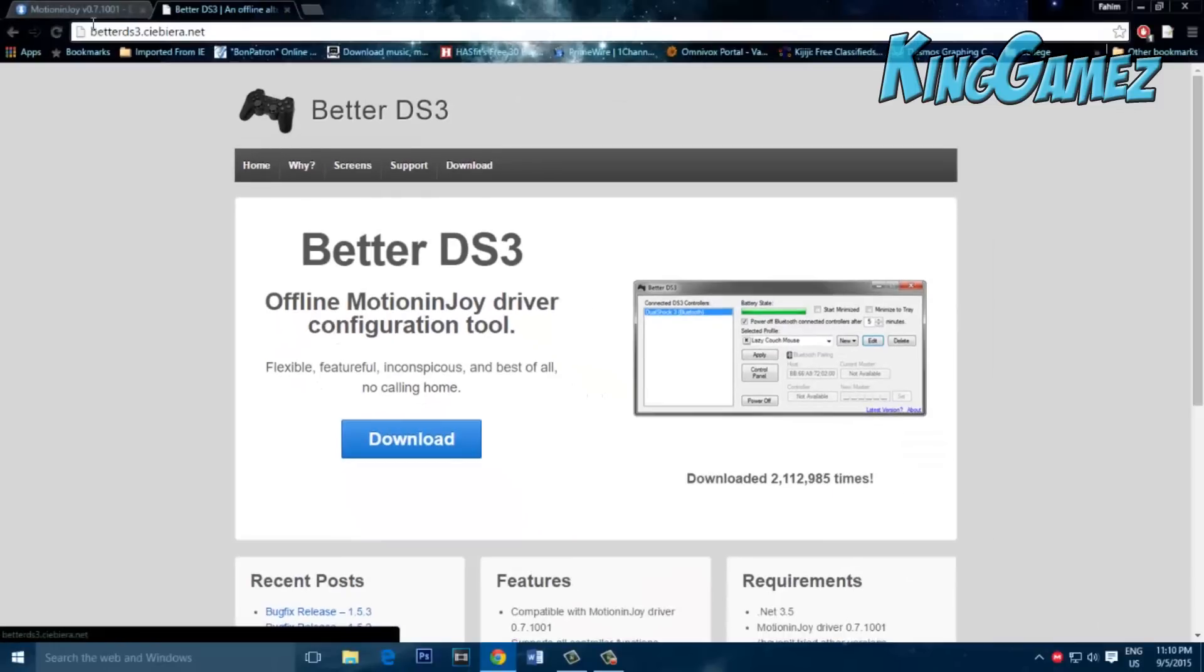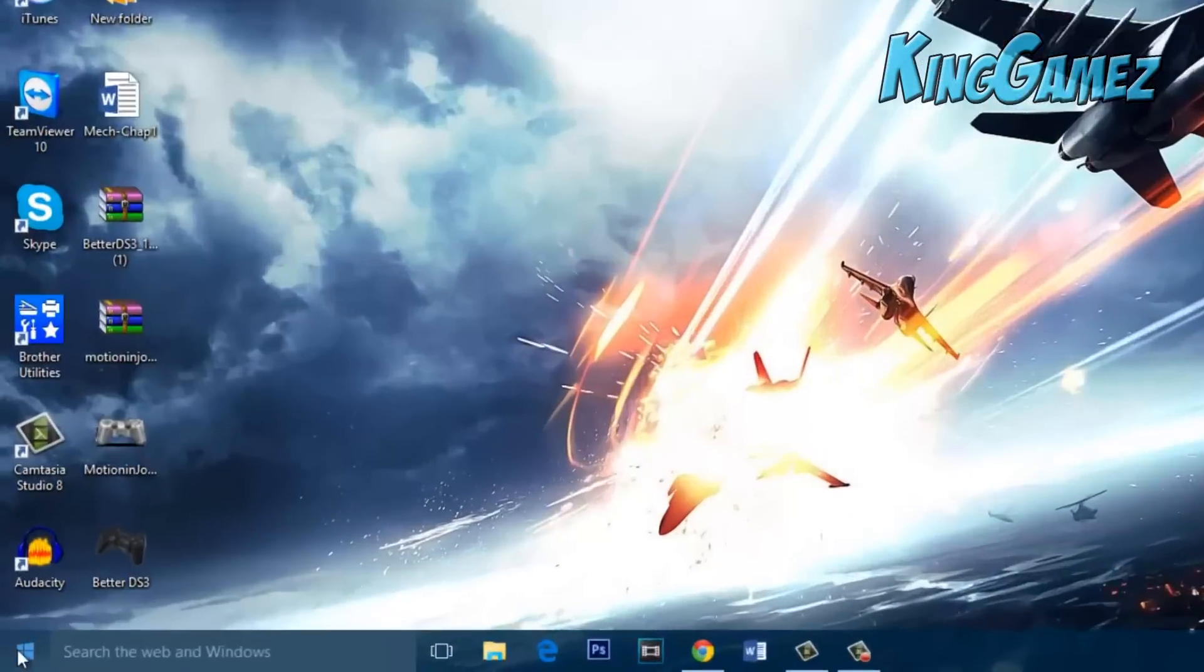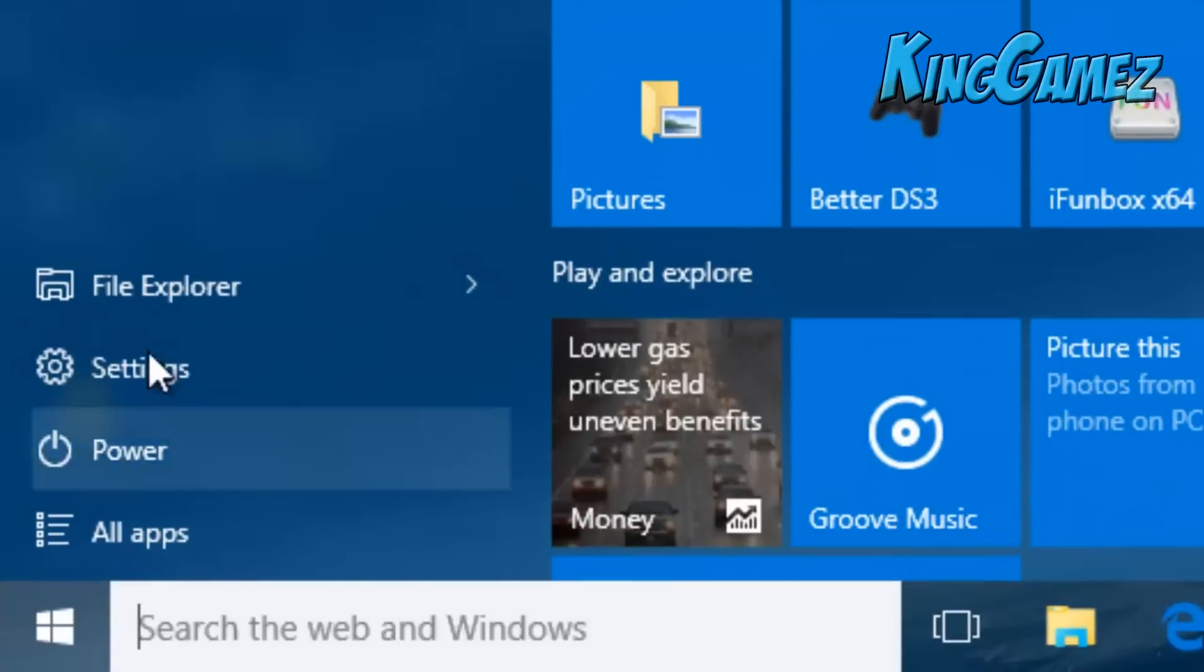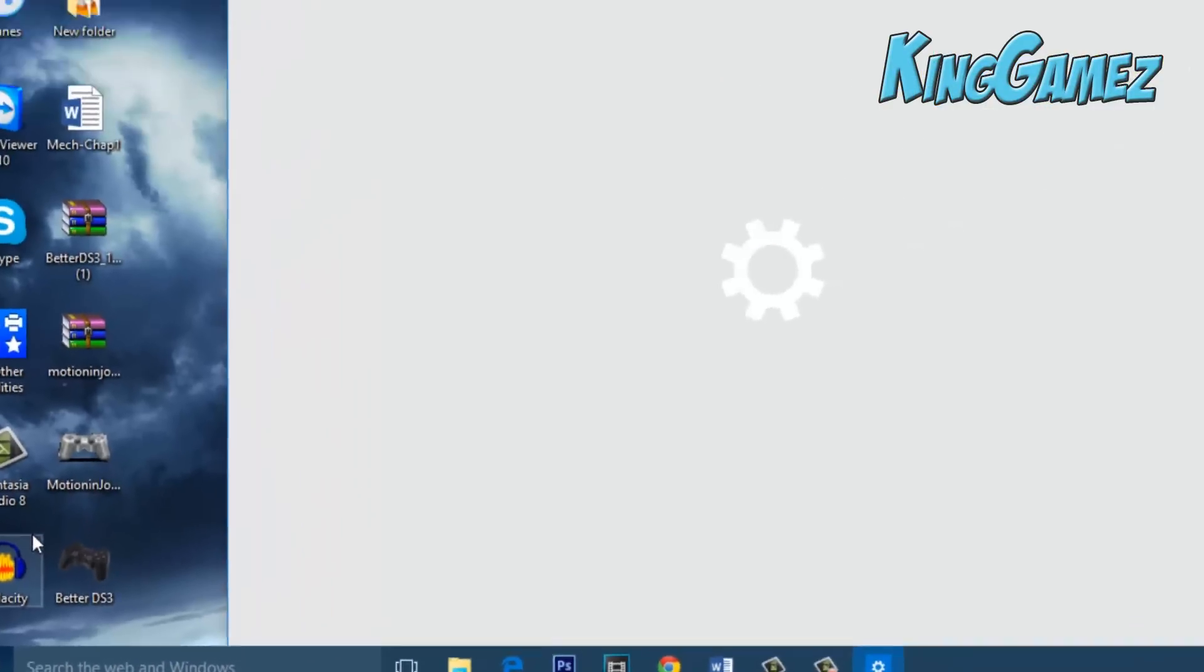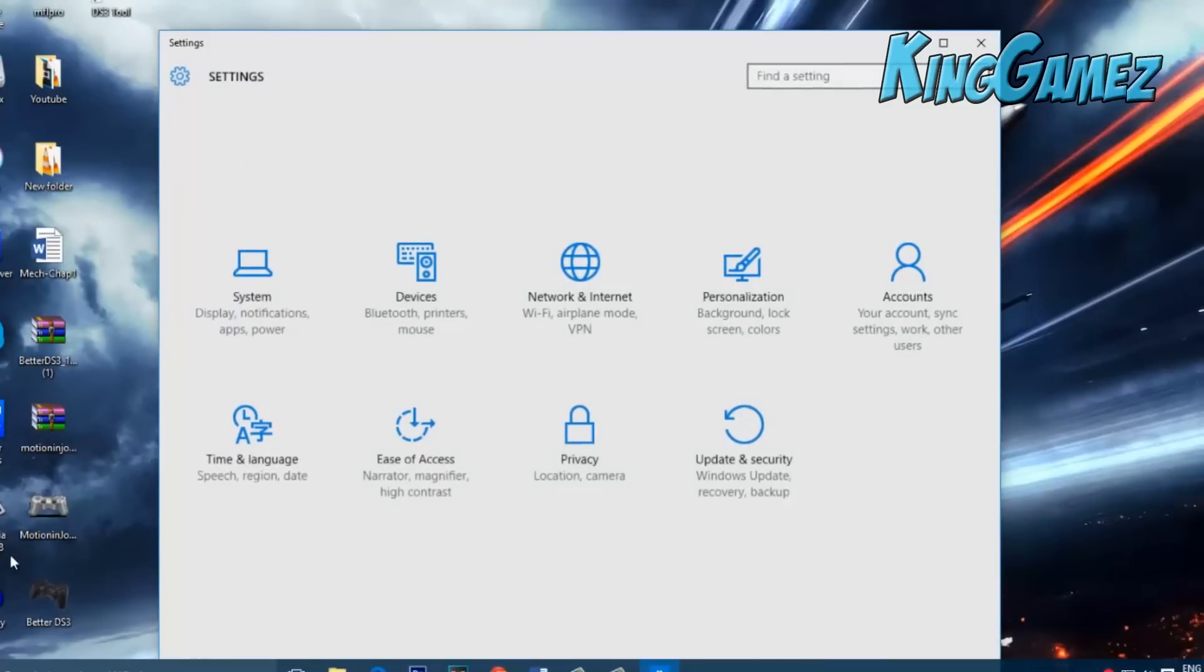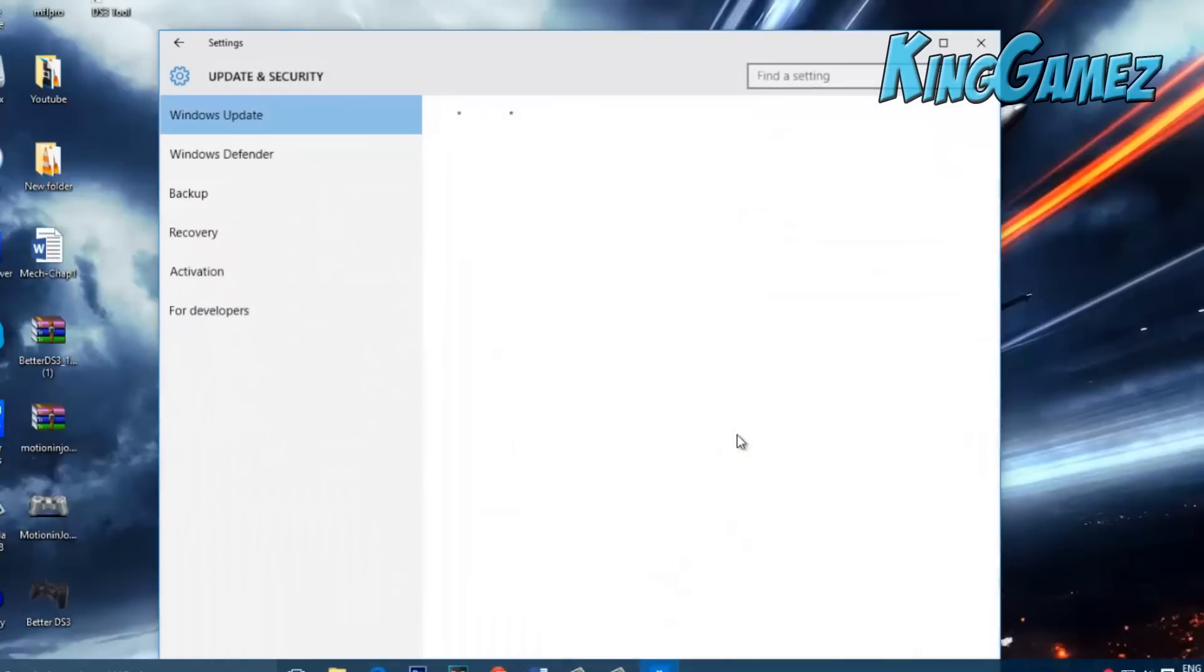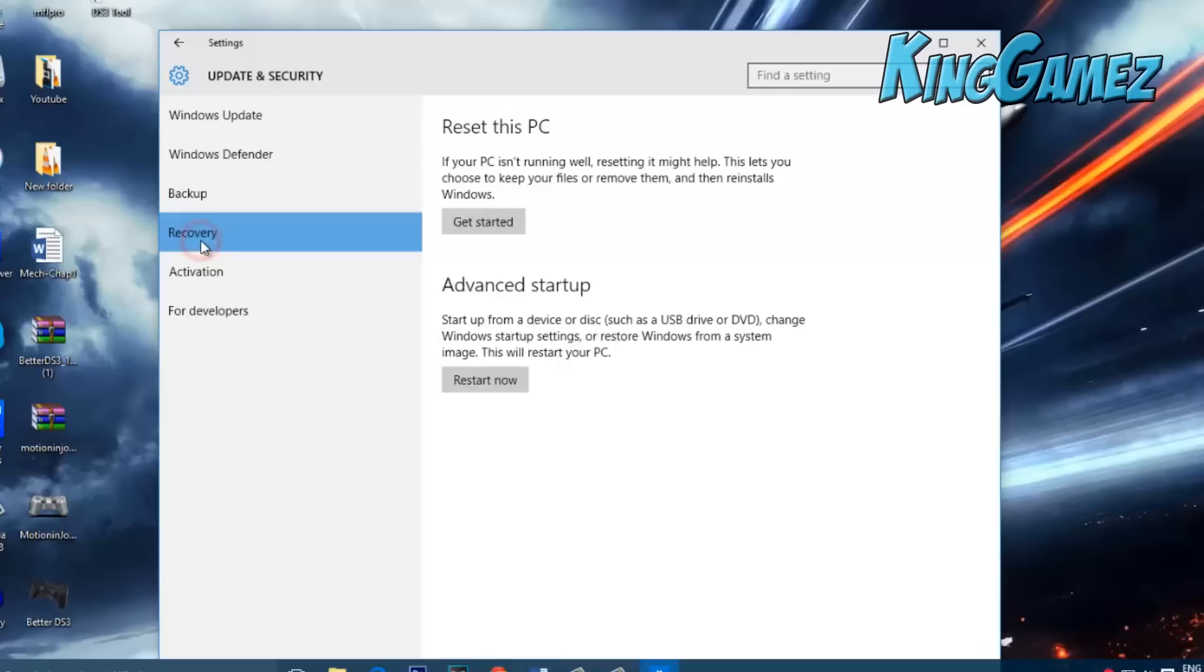So after you download it, head over to your desktop, go to start, go to settings. This is how you disable the signature reinforcement. Go over to update and security, go over to recovery, and under advanced startup you'll see restart now.